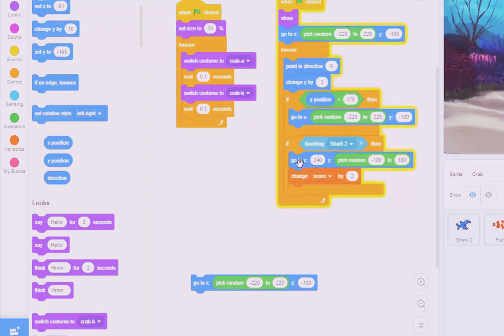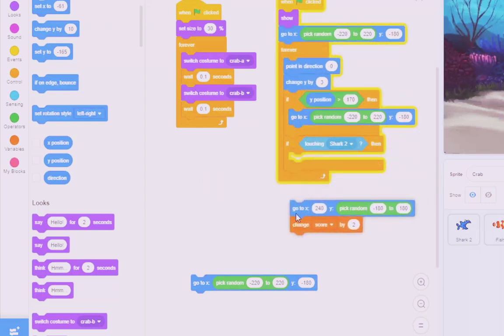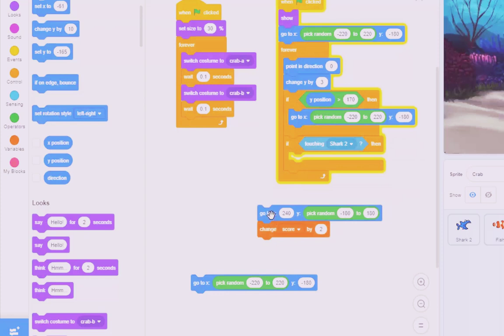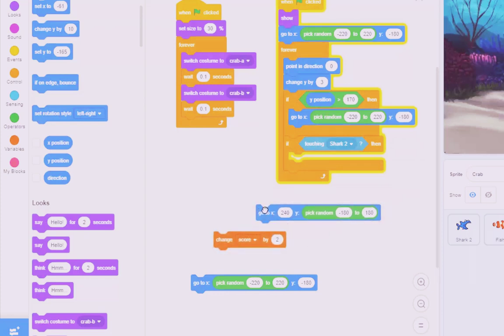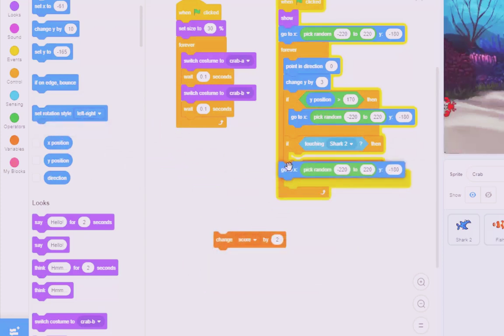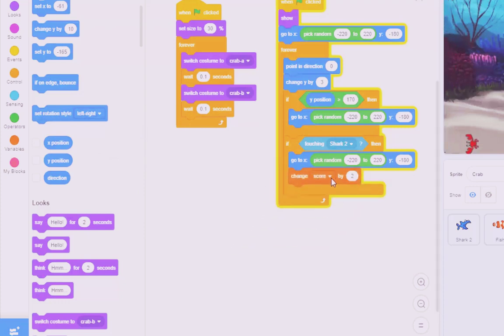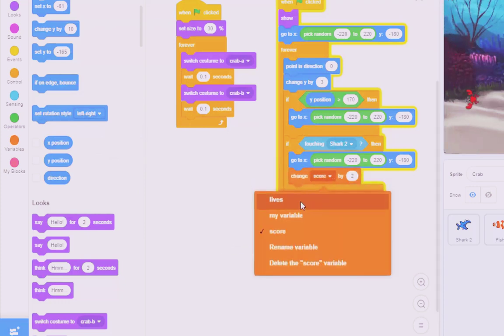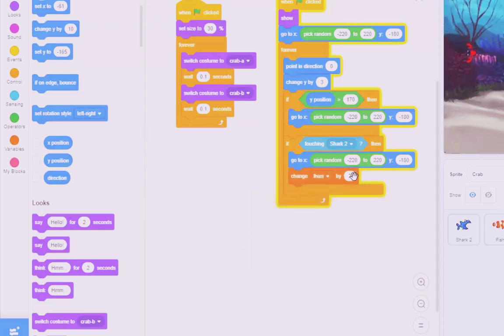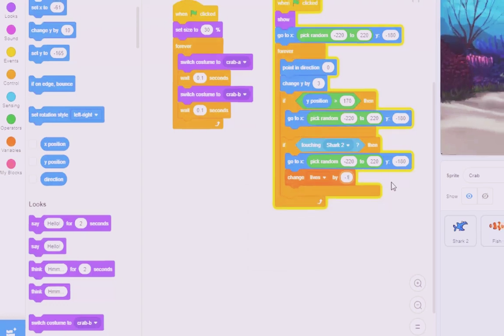If I'm touching the shark, I need to get rid of that one. Put that restart one back in. And of course, I change the lives by minus 1.